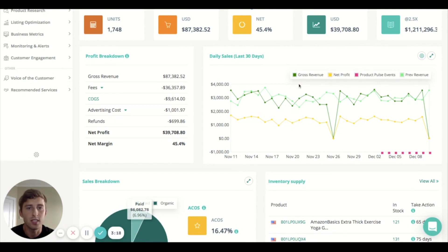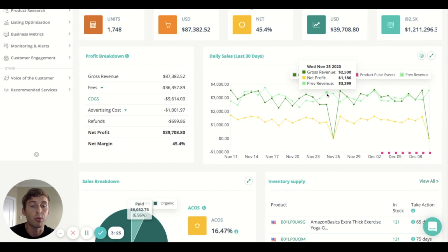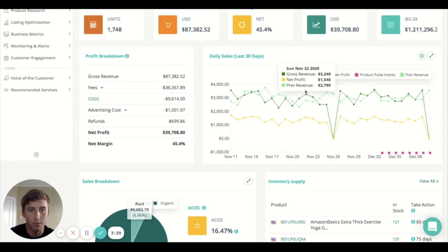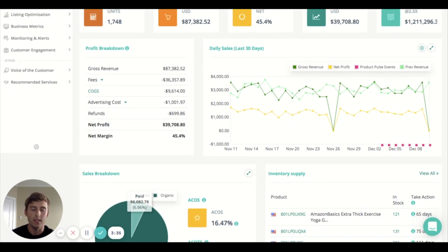As you can see, the dark green is gross revenue, the yellow is net profit, the light green is previous revenue which is interesting so you can kind of compare if your sales are increasing compared to a previous period, and down here in the pink you'll see that we have product polls events.